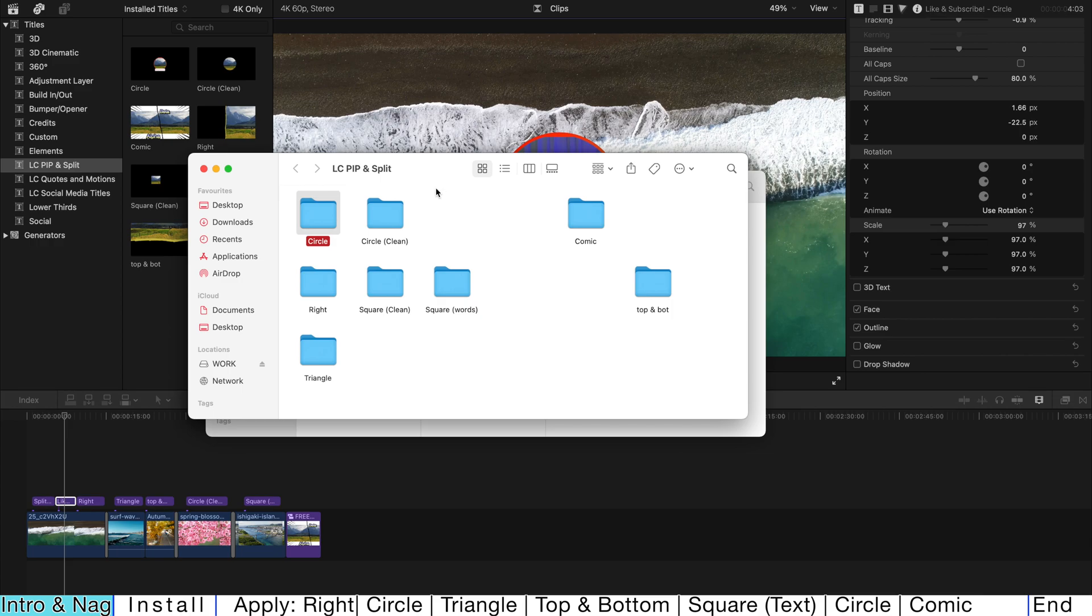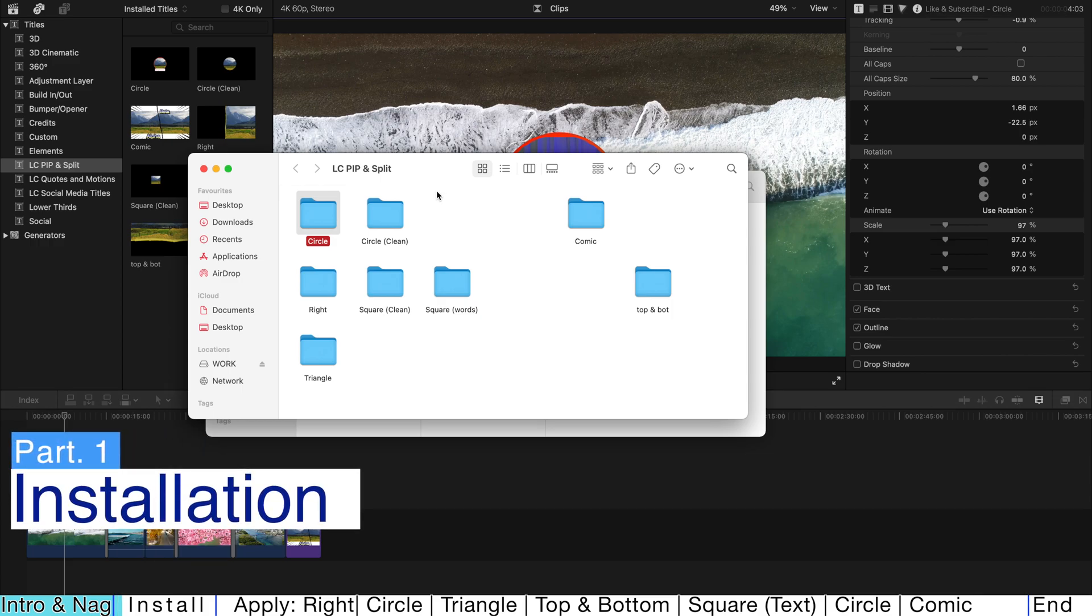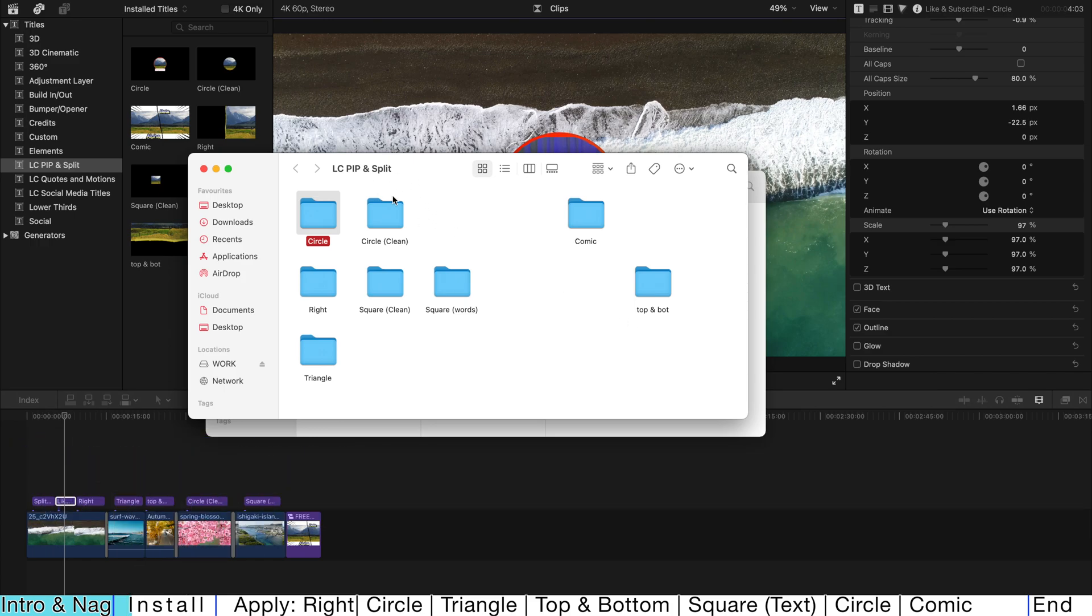So first, let's download and unzip the pack. The link is under the description in the Google Drive. Just download and unzip the pack.